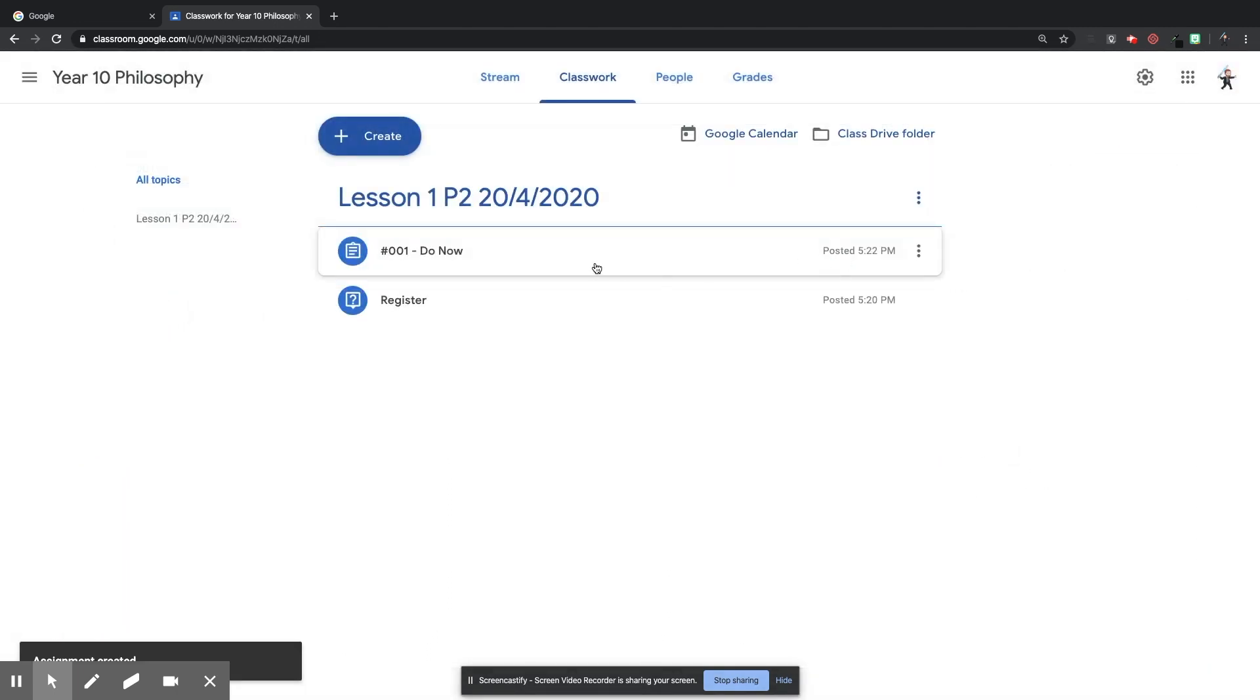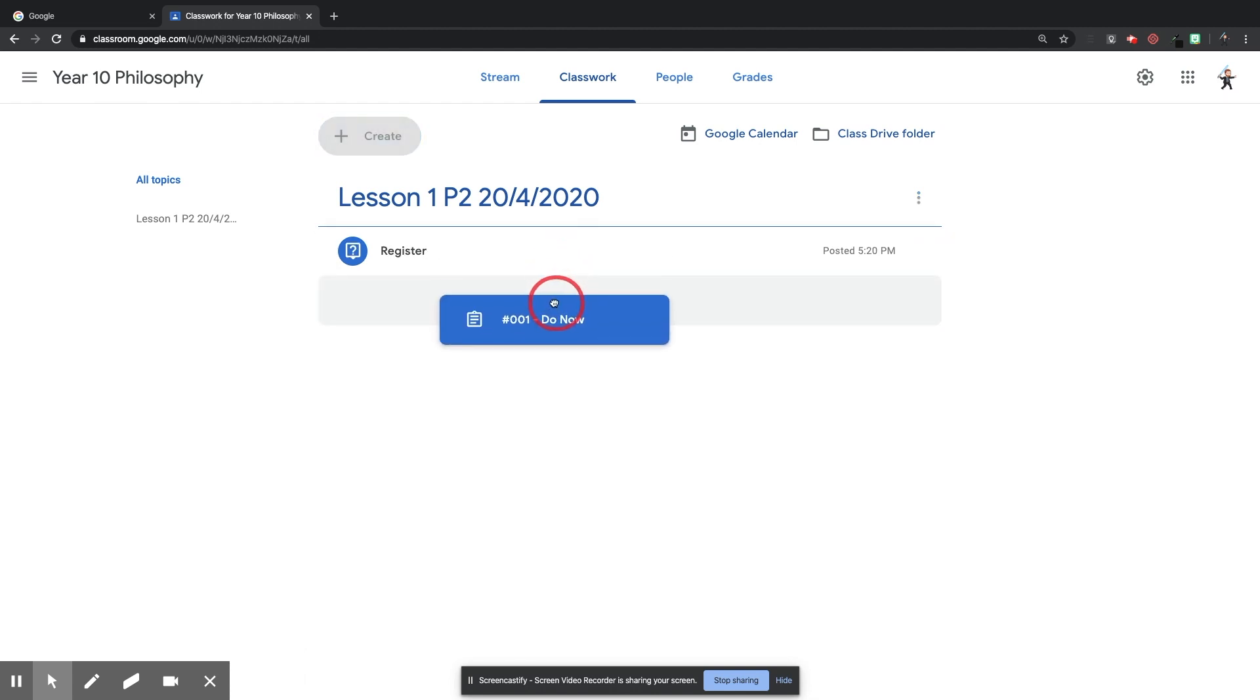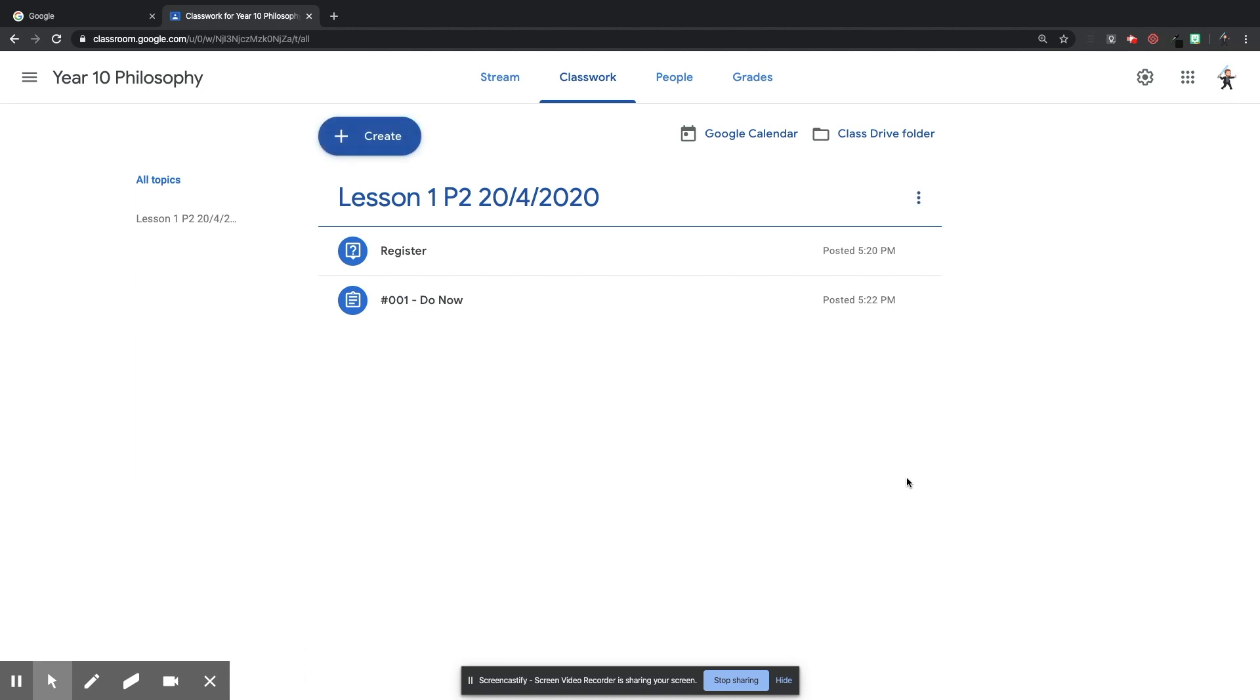Once that's sorted out, I'm going to go over to the other side again. Under Topic, I'm going to put it under the Lesson 1, Period 2 topic that I created. Out of Points, I'm going to leave that ungraded, because the Google Form quiz will grade it itself. And then I'm going to click Assign.